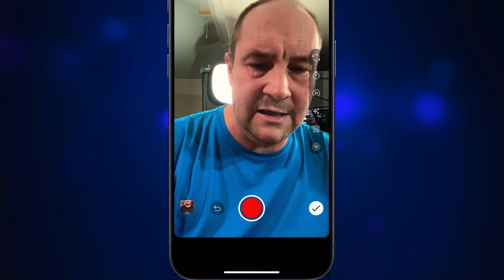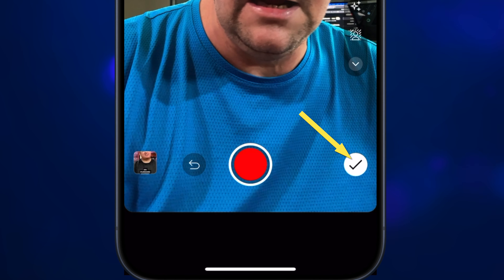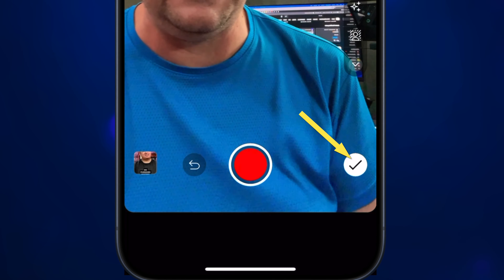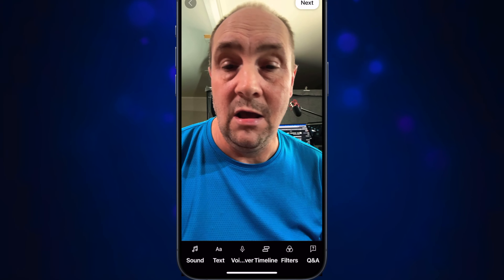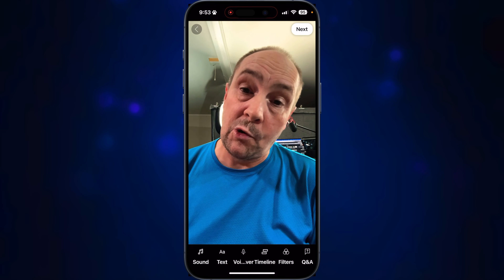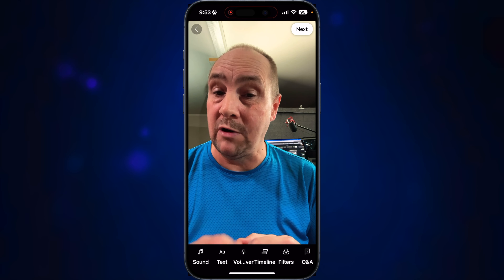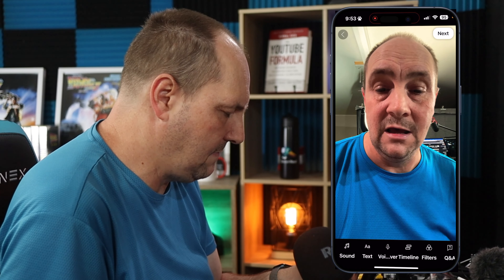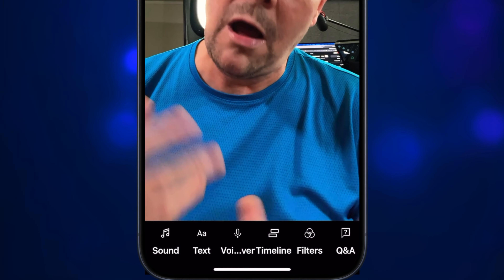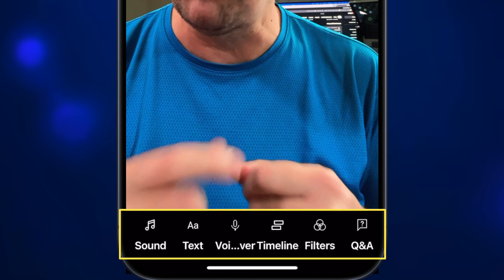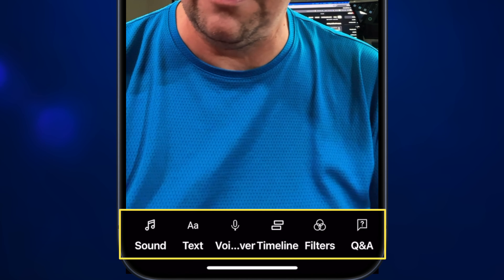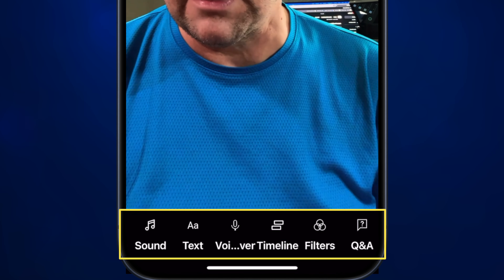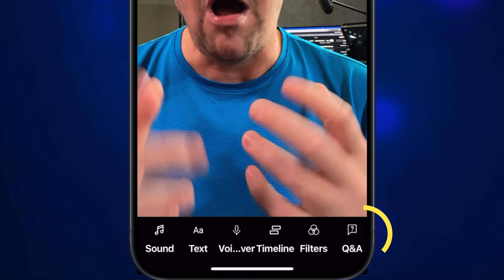You do all your recording things here on the app, and then what you want to do is click the check button to get into the next section where you can add all the things like additional sounds. You can see it's playing back already. I'm going to mute that. You can add your overlay text, your voiceovers, your timelines, add some additional filters. But you can see this last option is Q&A. So we're going to click Q&A.